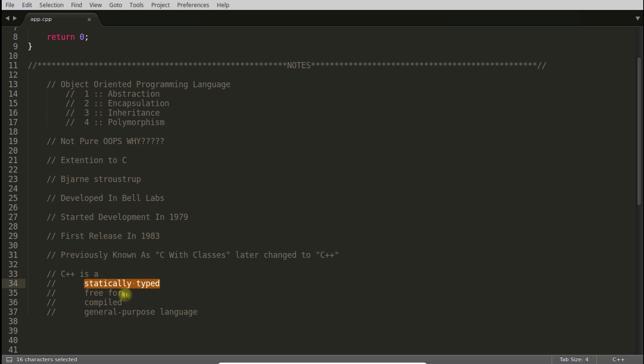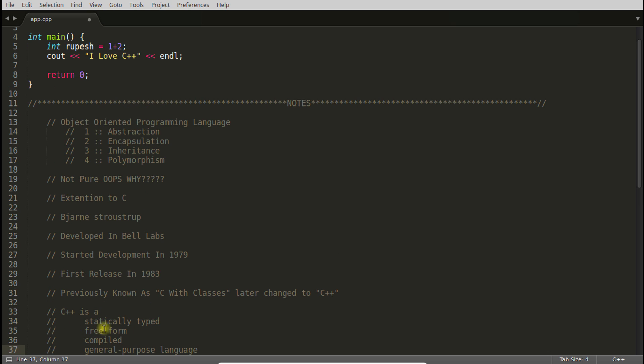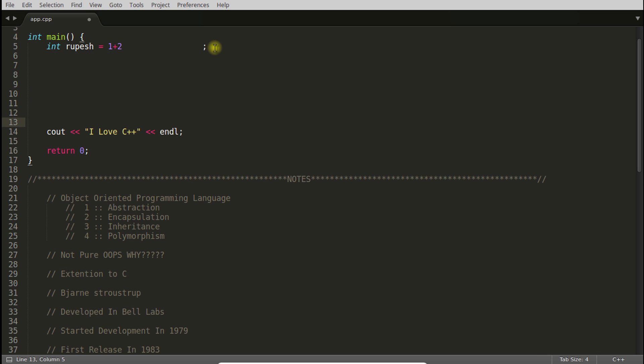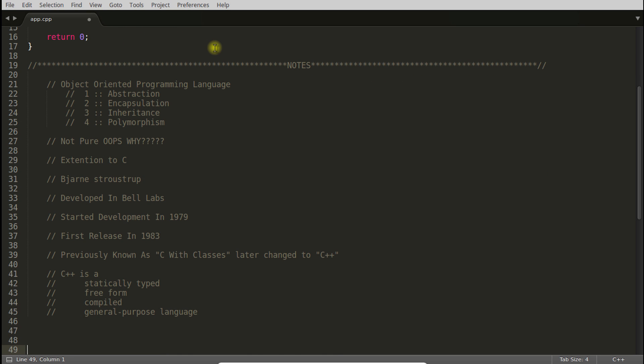Another is freeform. This freeform is nothing but you can write programming like this also. You need not give semicolon just after this statement here. You can give any number of spaces in between these two lines. Then also this program will compile correctly. Those things come under freeform. There is no actual form of writing your code.